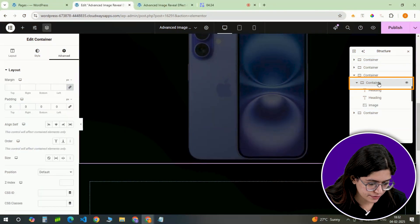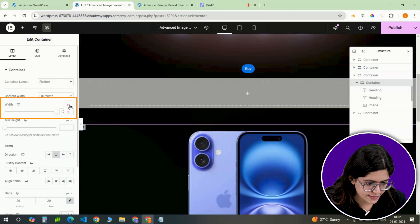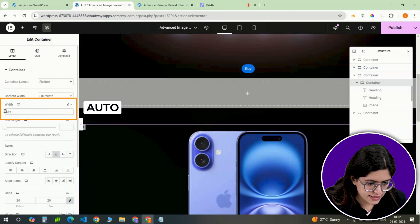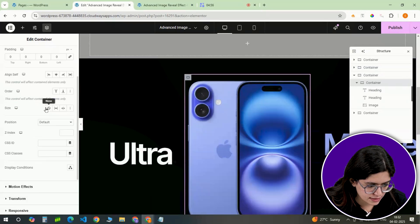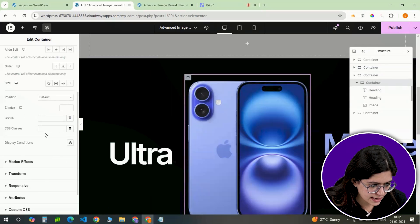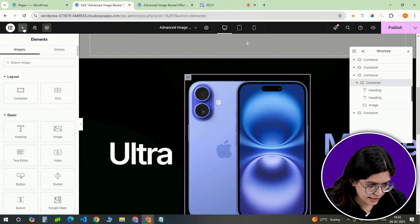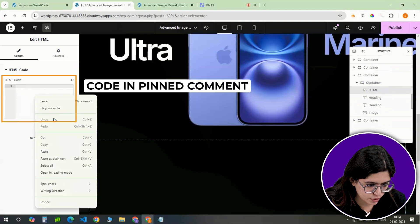Select the inner container again. Adjust its width to custom and set the value to auto. In the advanced settings, assign it a class name like 'artistic-reveal-effect'. Then insert an HTML widget and paste the provided code.